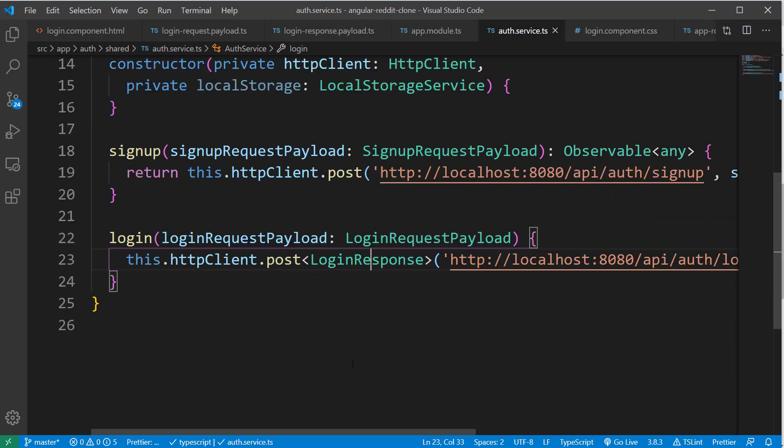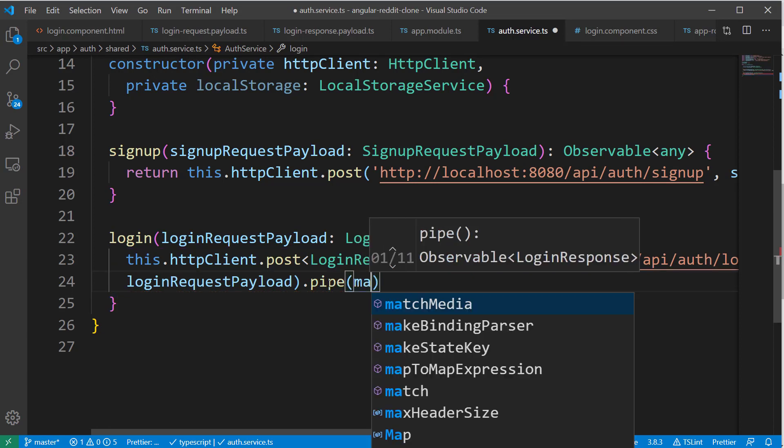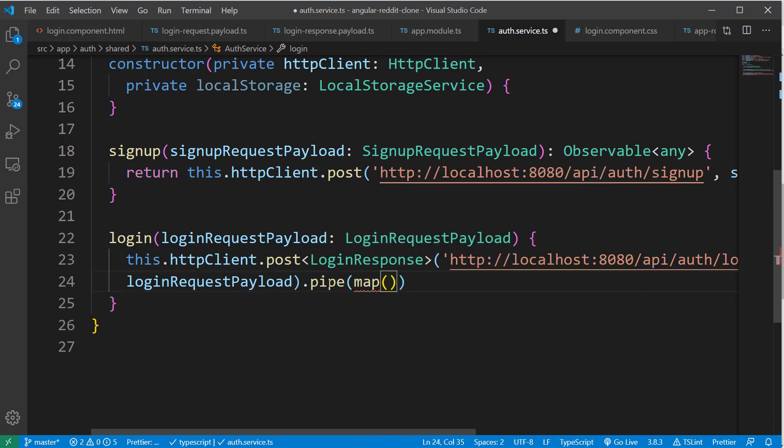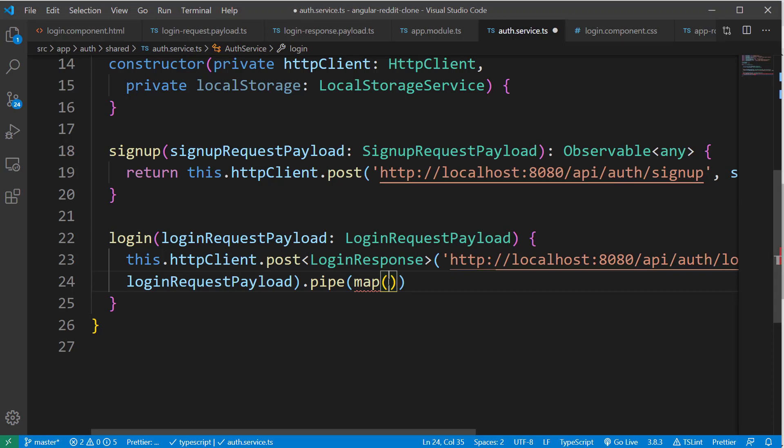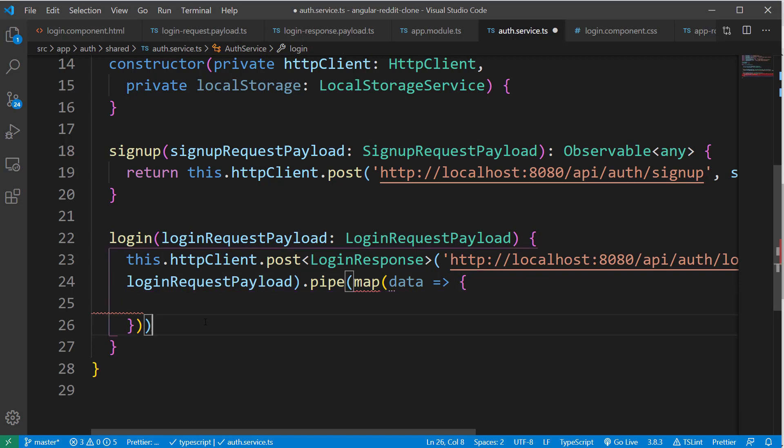And let's use the pipe method and map method from the RxJS to map the response. And let's use the pipe and inside that we will use the map method, which is part of RxJS. And we can access the fields which are part of the response here. Now inside this method, we are going to store these details inside browser's local storage.